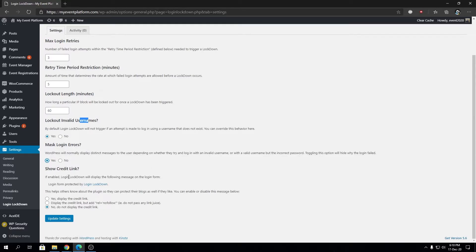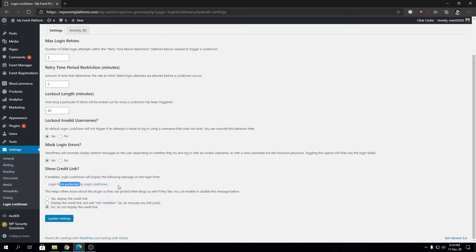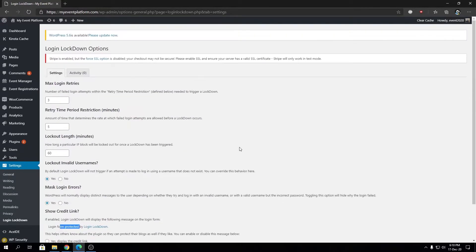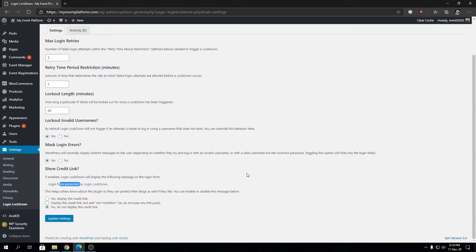Then we have Show Credit Link. If enabled, Login Lockdown will display a message on the login form: 'Login is protected by Login Lockdown.' This helps the author gain some popularity since this plugin doesn't have a paid version.